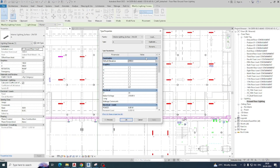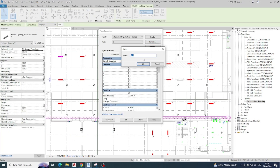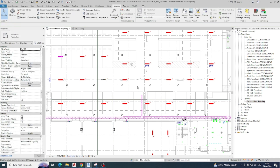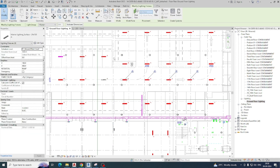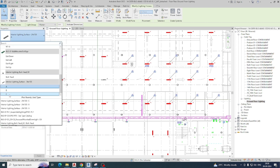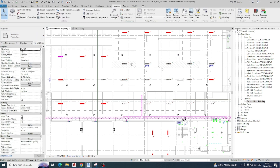This is the way we do different lights with different colors. For example, I am duplicating another light and giving it type mark 'C' — this is just for practice. As per your standard you can give the name. I am selecting several lights and assigning type mark 'C' to them.